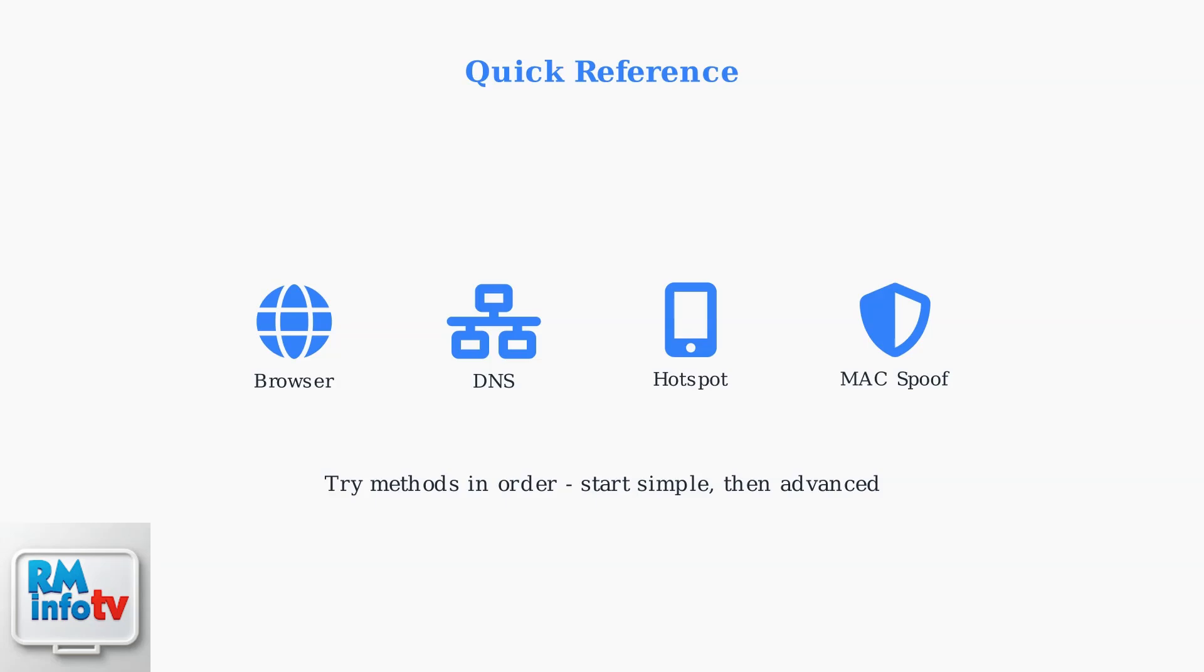Start with the browser method, then try custom DNS if needed. Mobile hotspot works as a backup, while MAC spoofing is for advanced users with specific devices like PlayStation Portal.